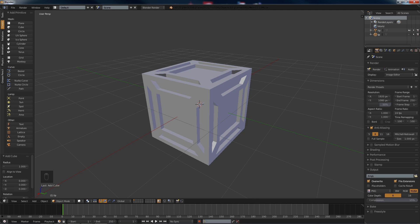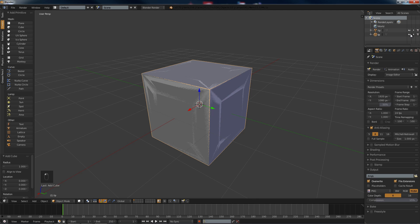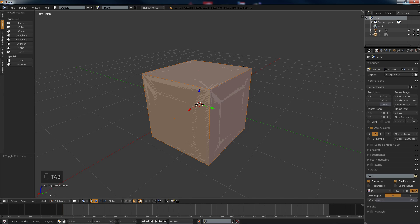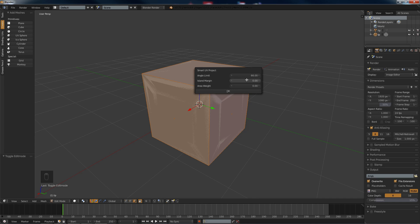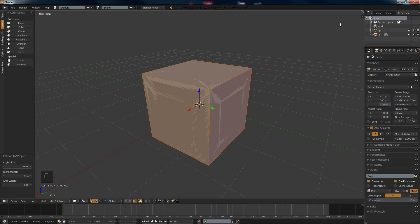Now what we're going to want to do is hit tab, go into edit mode, hit U, Smart UV Unwrap. We're going to put this to 0.1. Right, now we'll go OK.